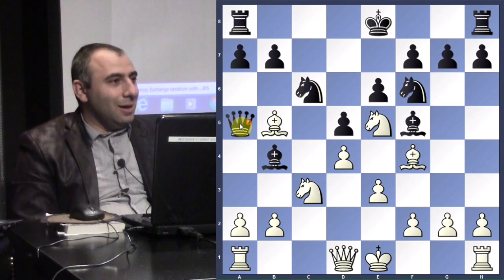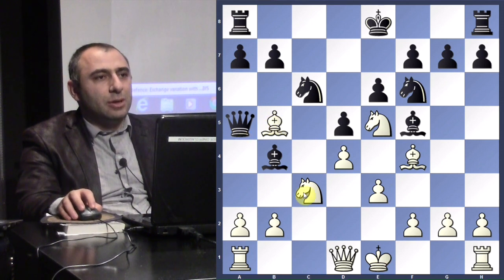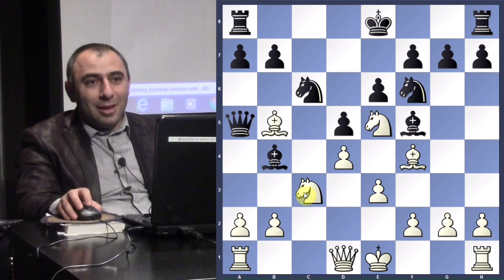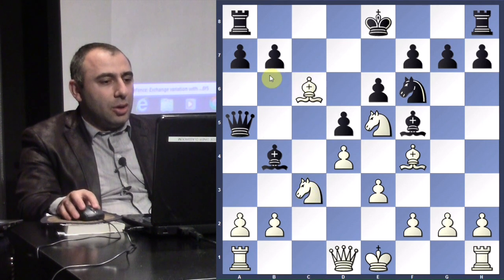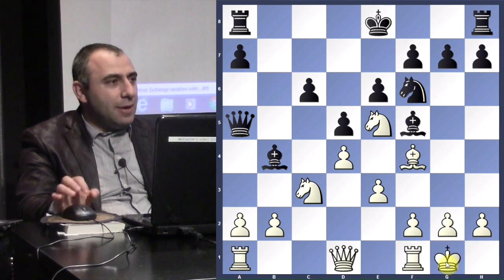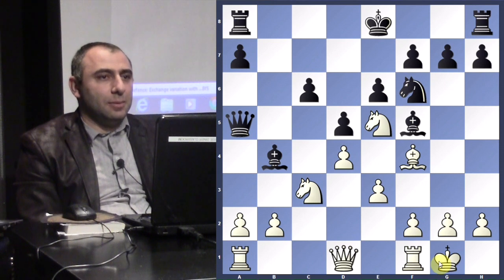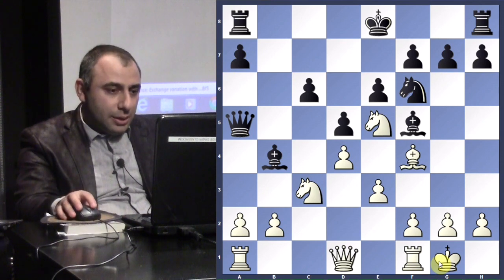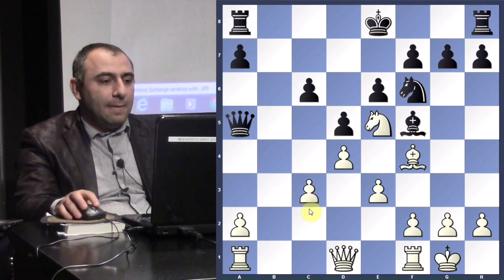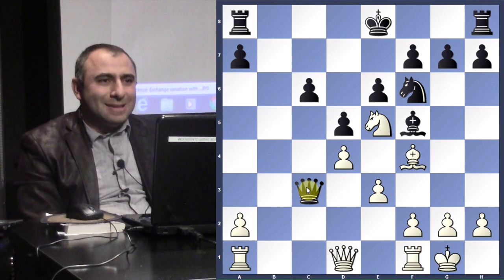Tal plays very actively with Qa5, activating his queen, threatening to take the light-square bishop and putting pressure on c3. The question is what to do. Castling is a possibility, but Botvinnik decided to take the knight with check, create a weak pawn, and then castle for safety. Remember: safety of the king is your number one priority in chess. After castling, the c6 pawn is hanging, so Tal takes on c3. Pawn takes c3, then queen takes c3. Black is up a pawn but his king is stuck in the middle.